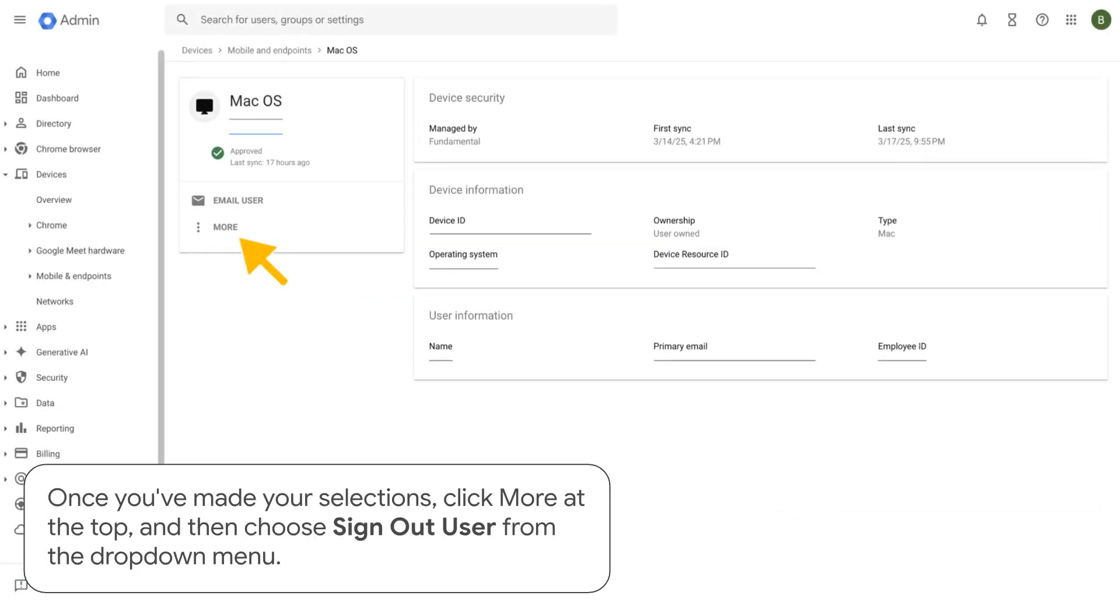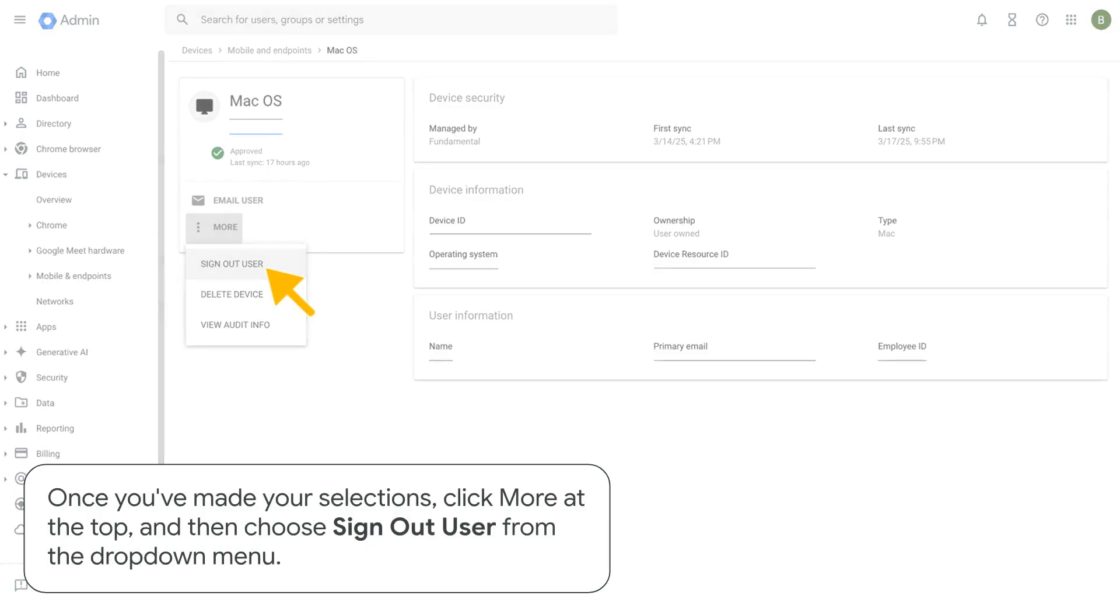Once you've made your selections, click More at the top, and then choose Sign Out User from the drop-down menu.